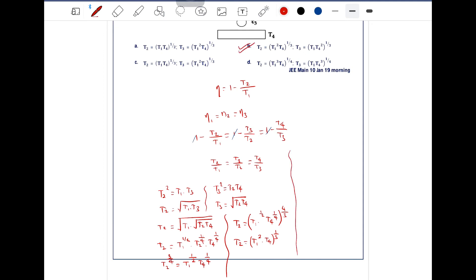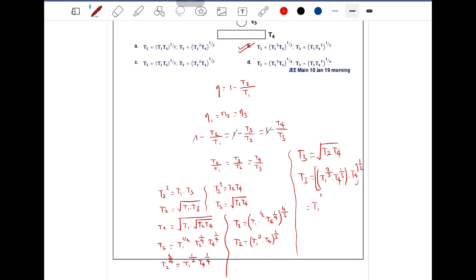Now solving for T3: we have the formula T3 equals the square root of T2 times T4. Substituting T2 = T1^(2/3) · T4^(1/3) gives T3 = √(T1^(2/3) · T4^(1/3) · T4) = √(T1^(2/3) · T4^(4/3)). This simplifies to T1^(1/3) · T4^(2/3), which equals (T1 · T4²)^(1/3).